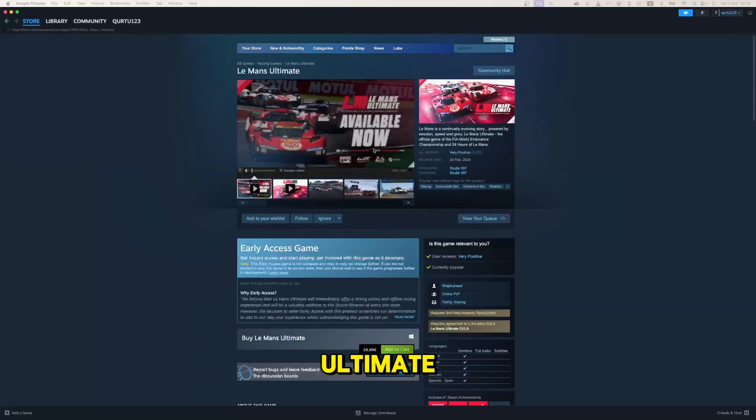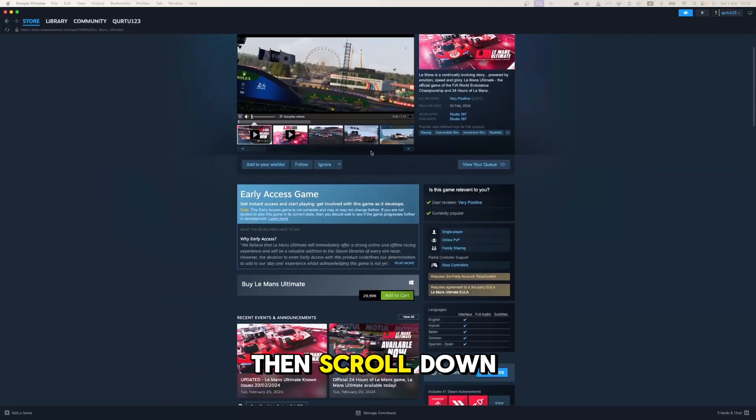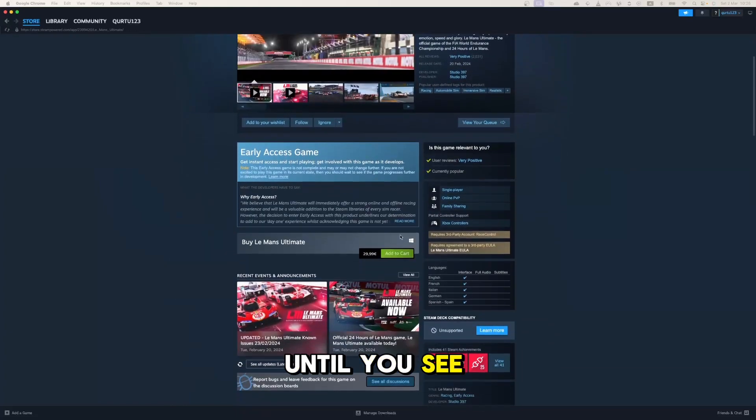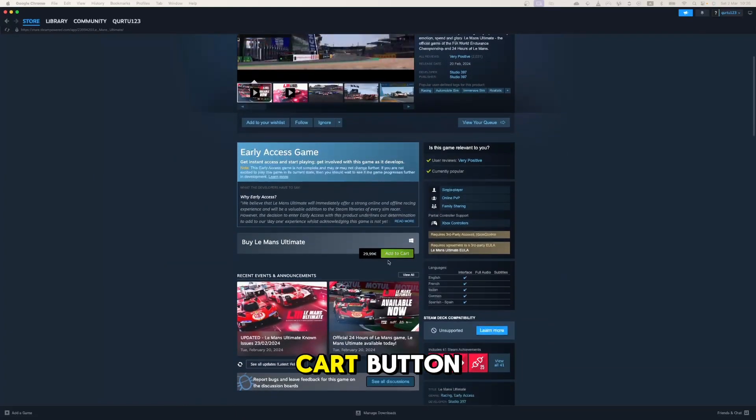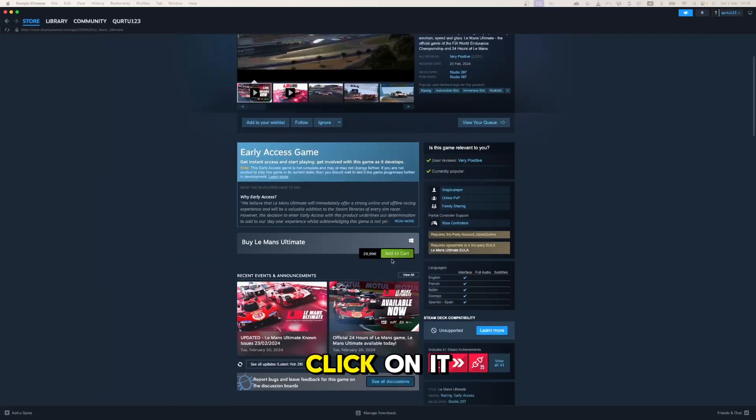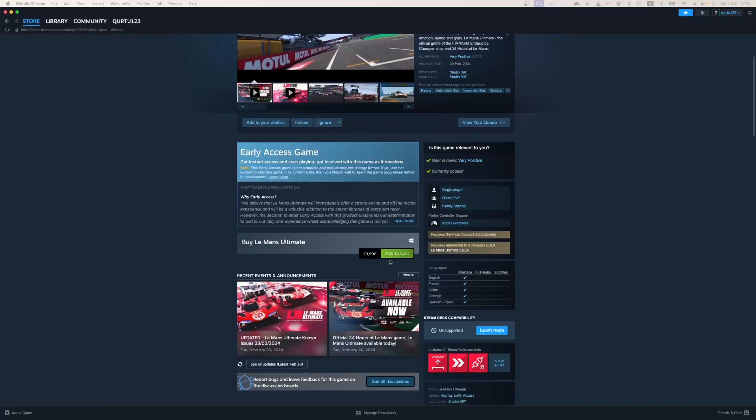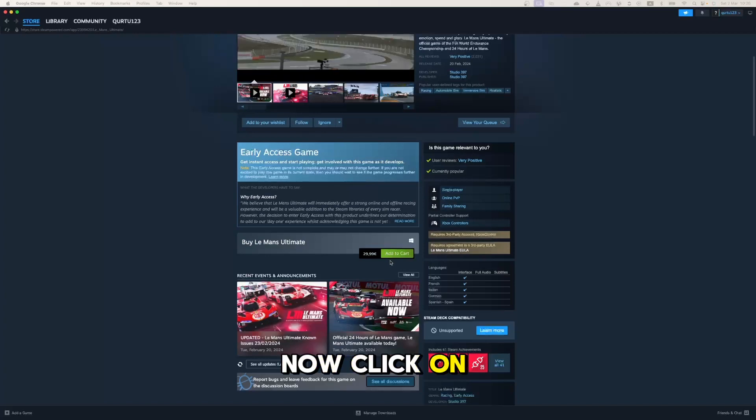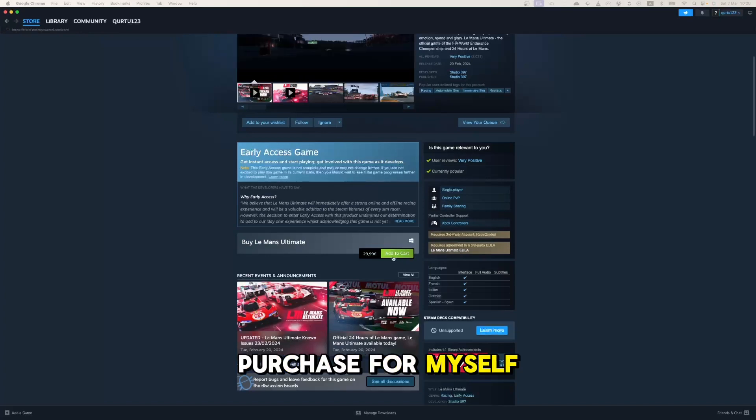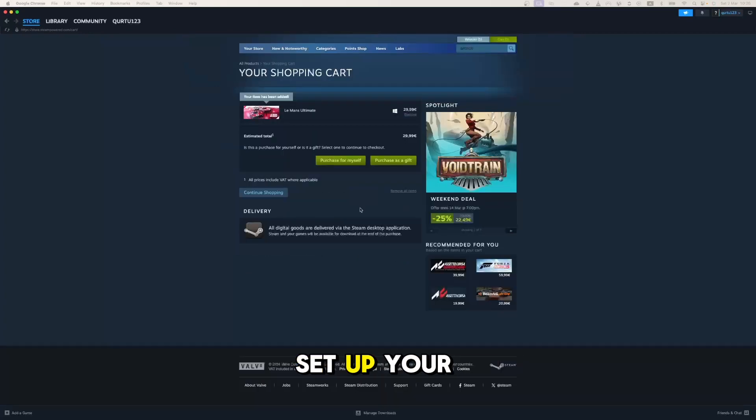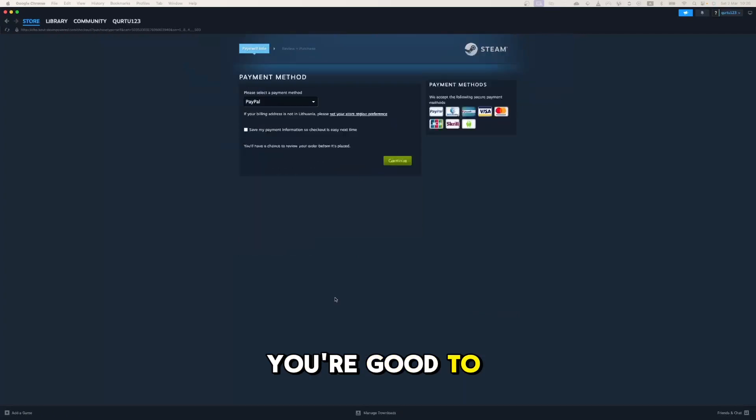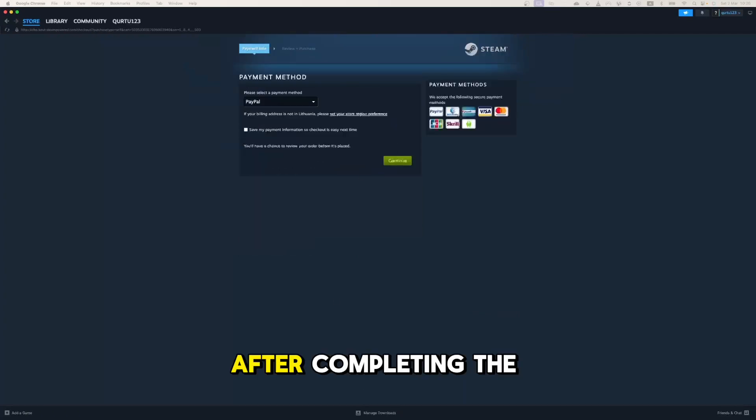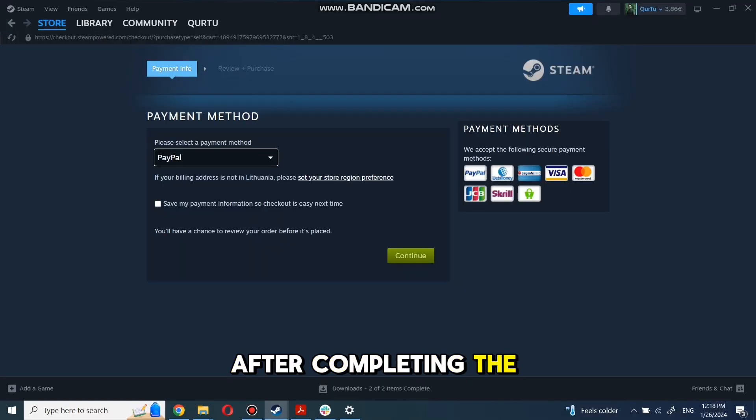on Le Mans Ultimate, then scroll down until you see the Add to Cart button. Click on it. Now click on Purchase for Myself, set up your payment method, and you're good to go. After completing the purchase, go to